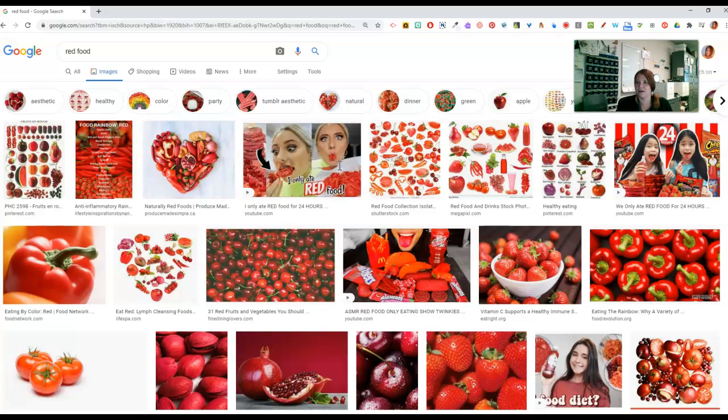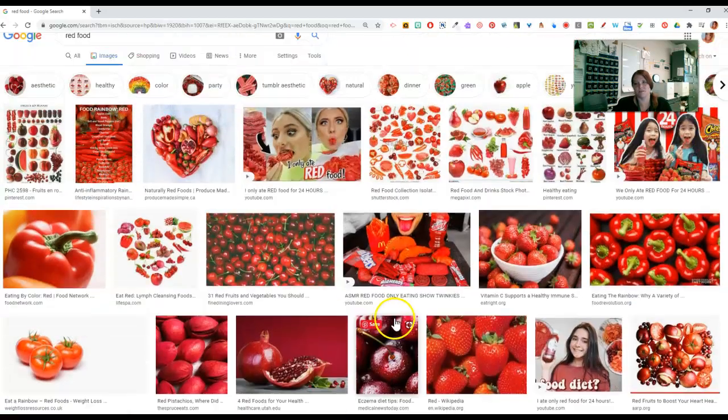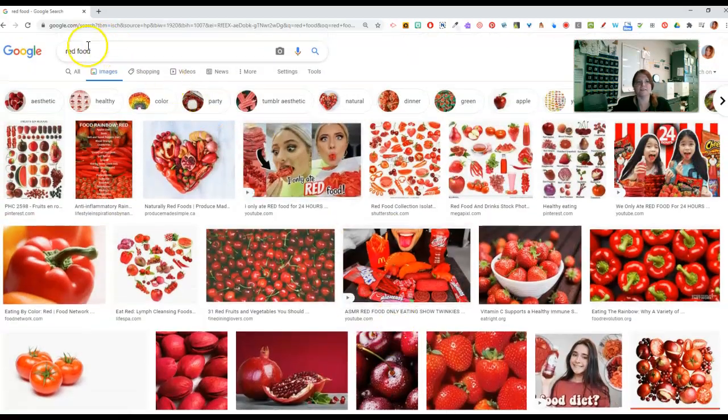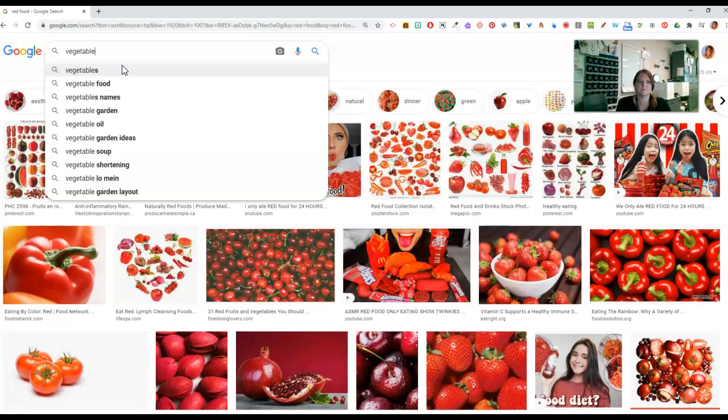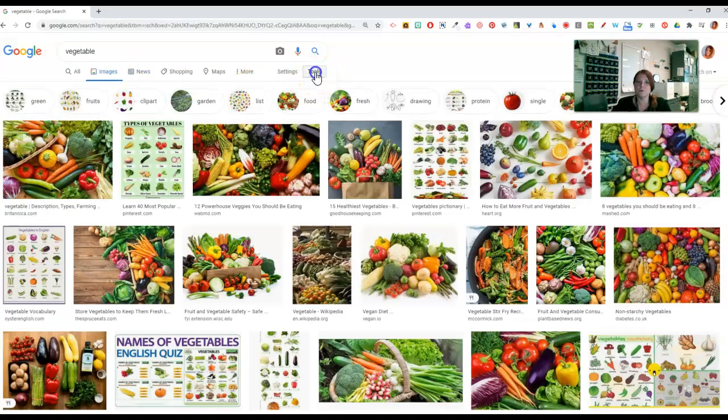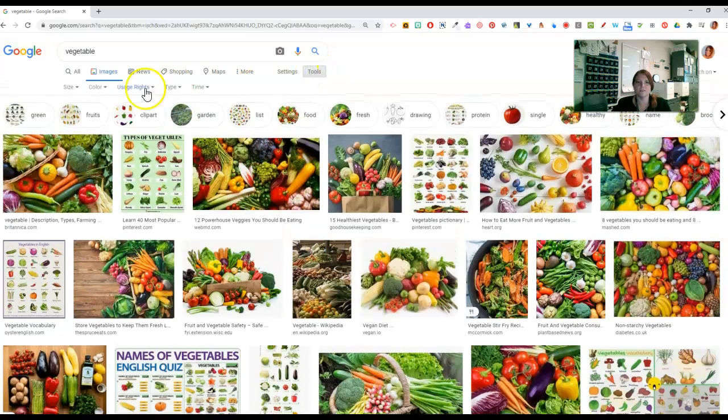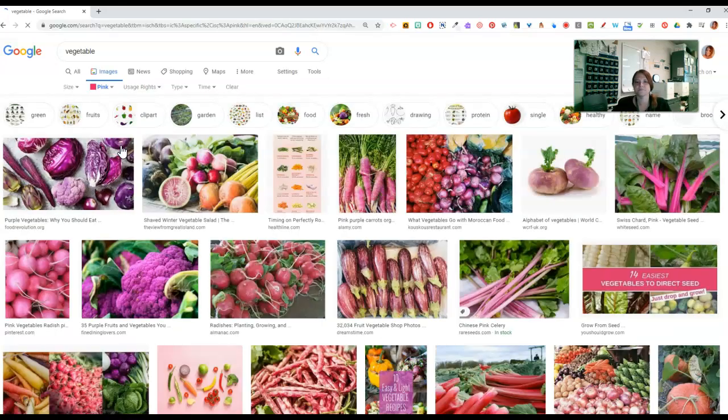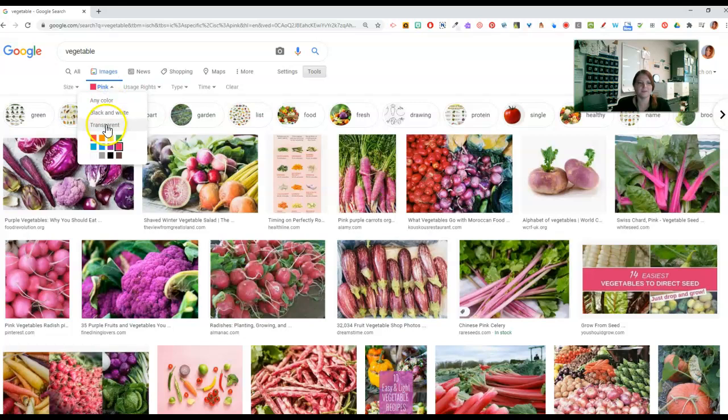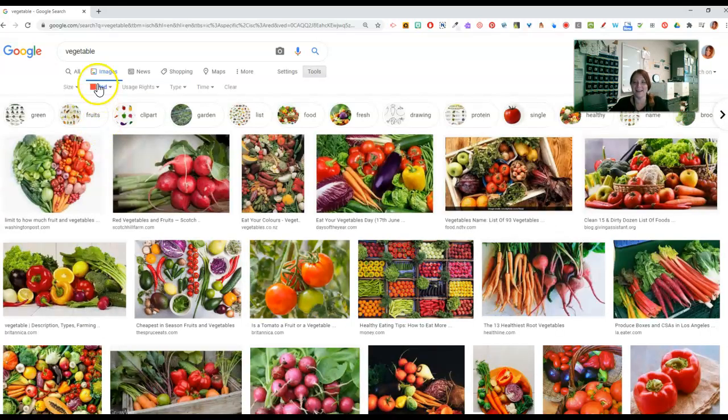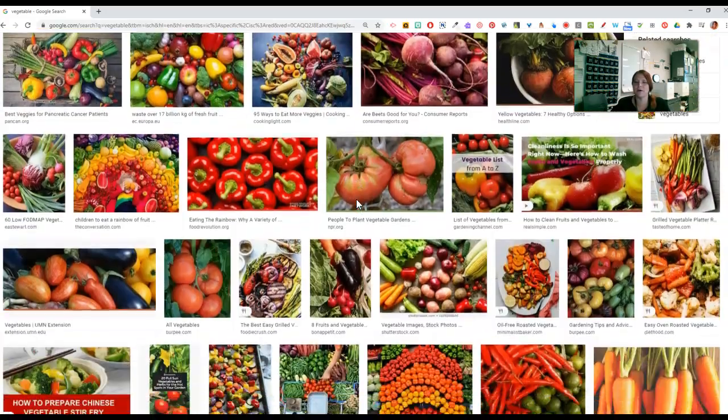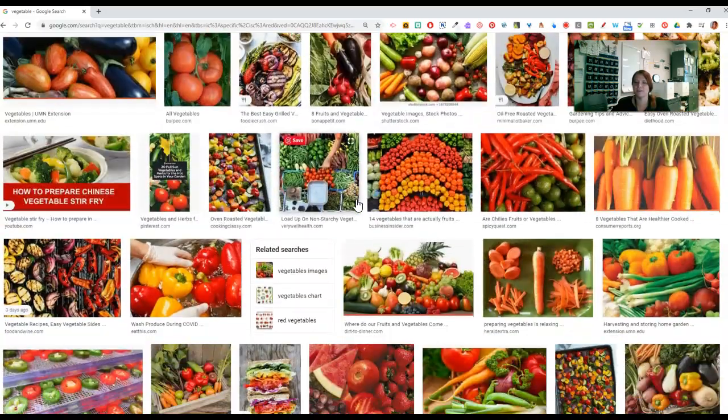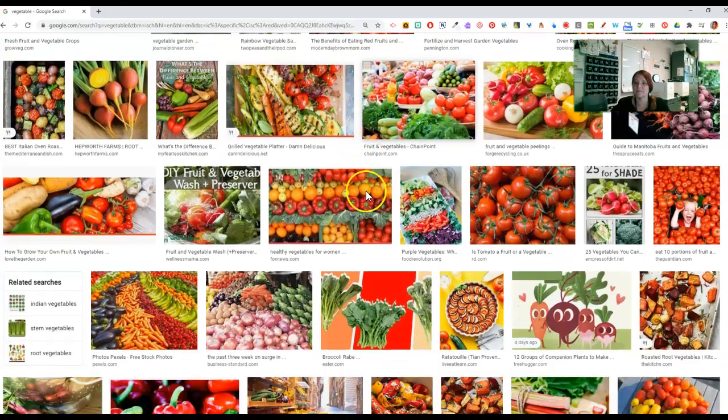And that's fine, and that works to some extent, but an easier way was to actually type in food or fruit or vegetable or meat, and then tell it to give me things that have mostly red in the picture. So I might say vegetable, and then I can go into tools on images, go to color, and pick red. And then, oh, I picked pink. Wow, look at me, I can't see my colors. Pick red.